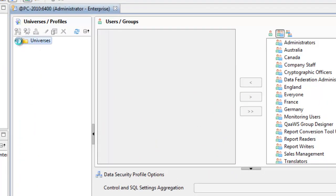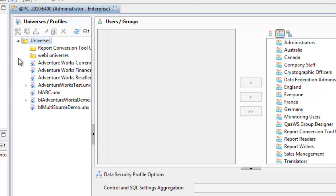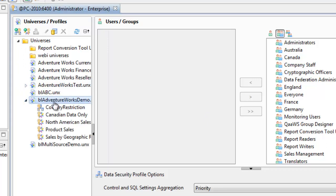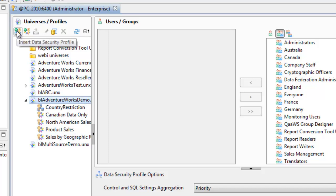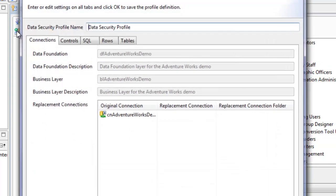Let's expand the universes folder and we want to add a data security profile to AdventureWorks demo universe. The other items you see underneath there are business security profiles and data security profiles that were created in separate videos. Let's go ahead and create a new data security profile.